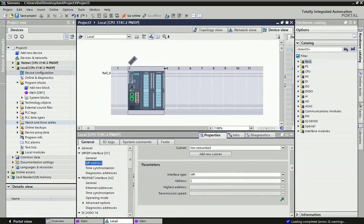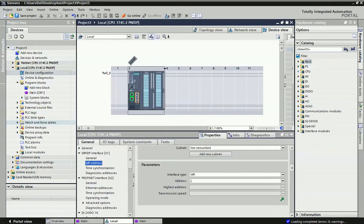Welcome to the Automation Revolution. In this video we will learn about Multi-Point Interface (MPI) communication. MPI supports up to 126 nodes for communication between devices.